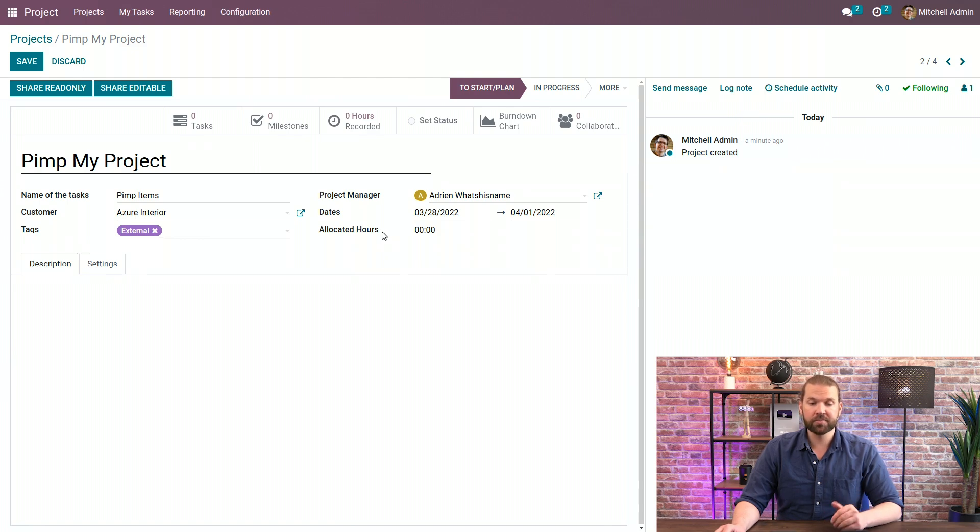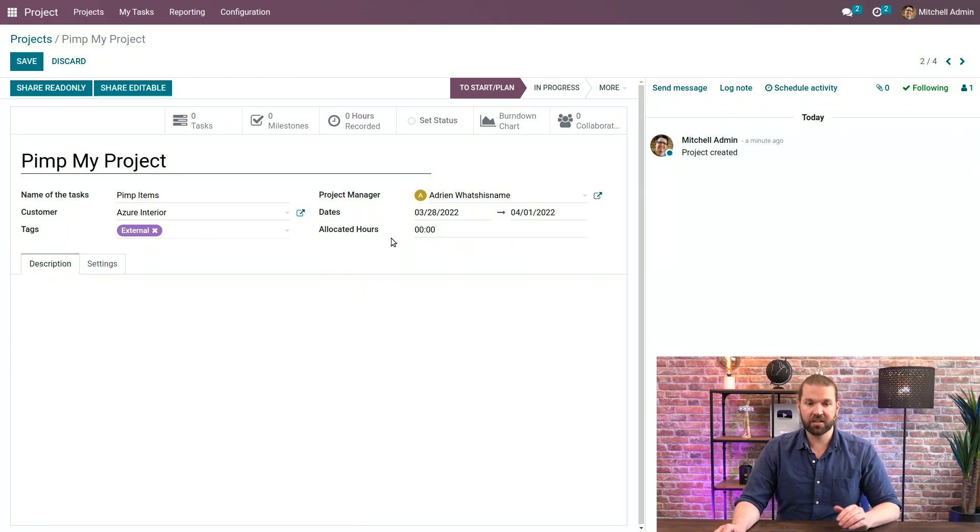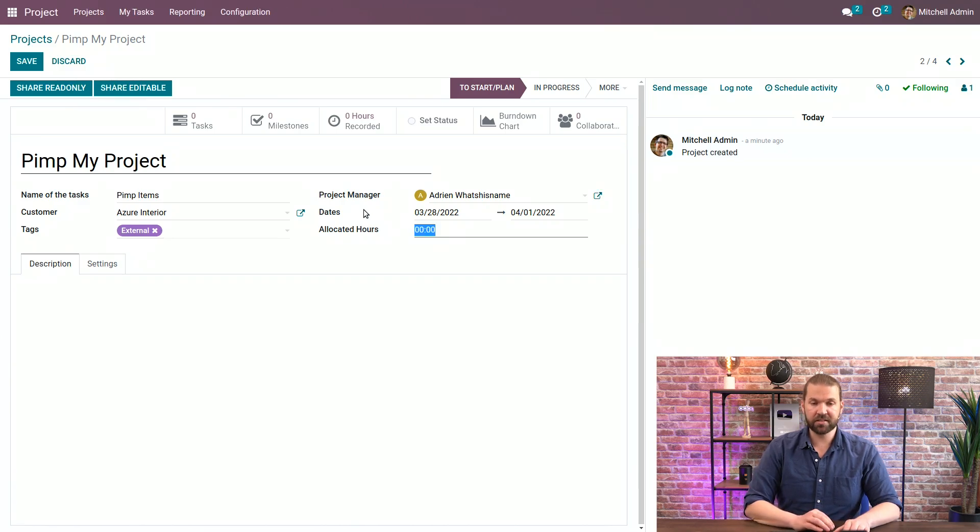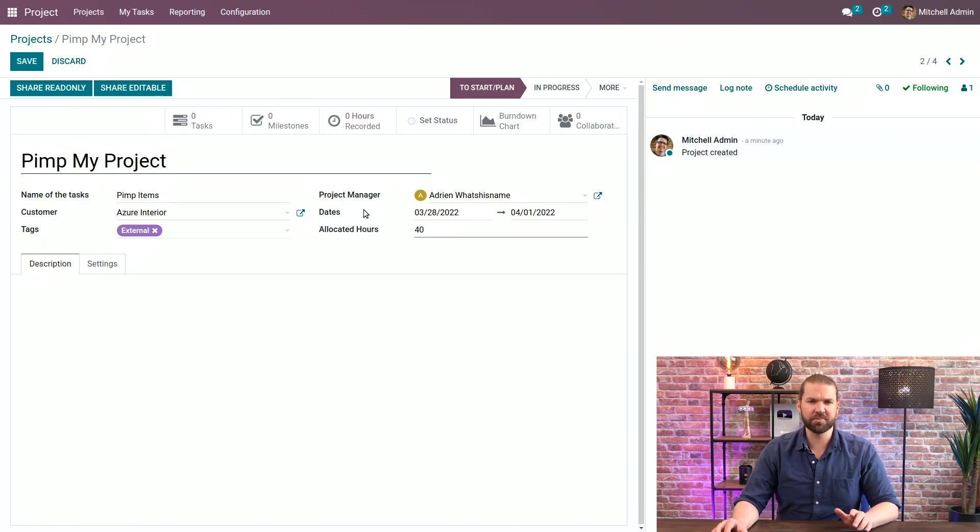Then we have the allocated hours. This is something you only see if timesheets is installed. If not, it's not going to be visible to you. And because it's going to take a lot of work for Adrian to do his job, let's do the full 40 hours. Give him some time.